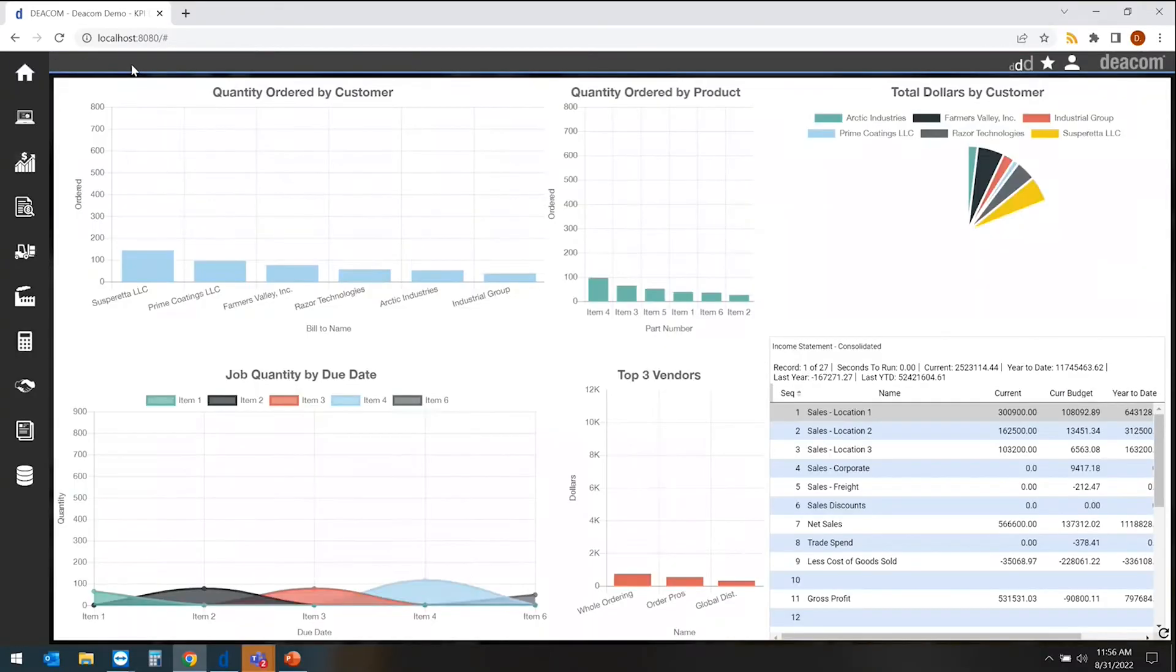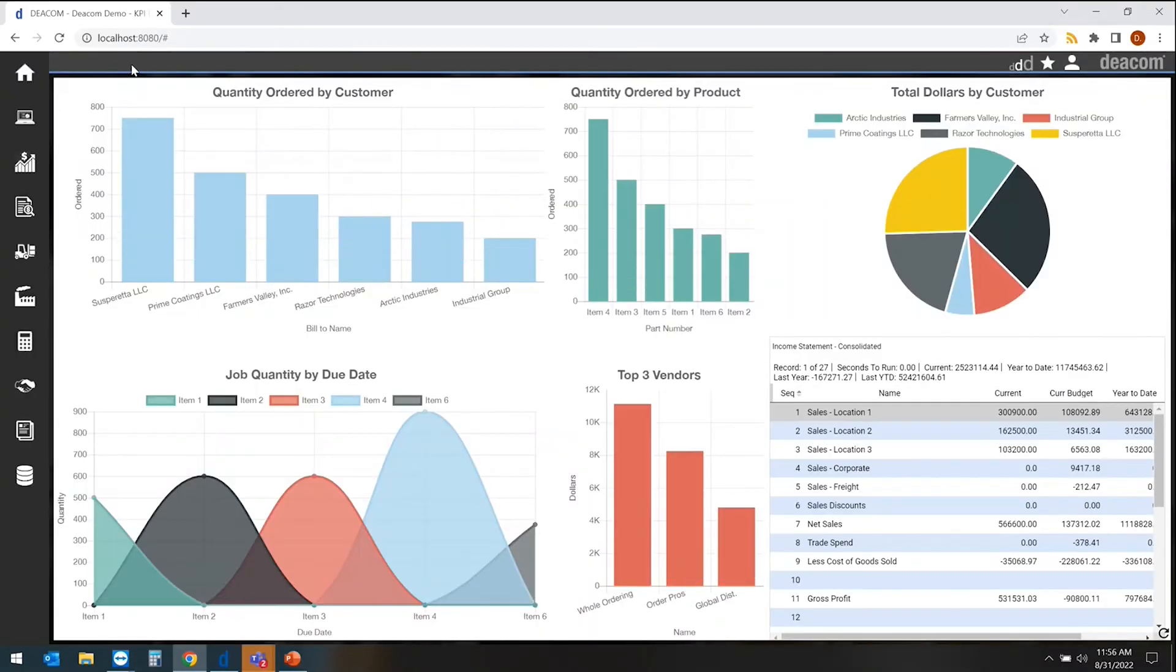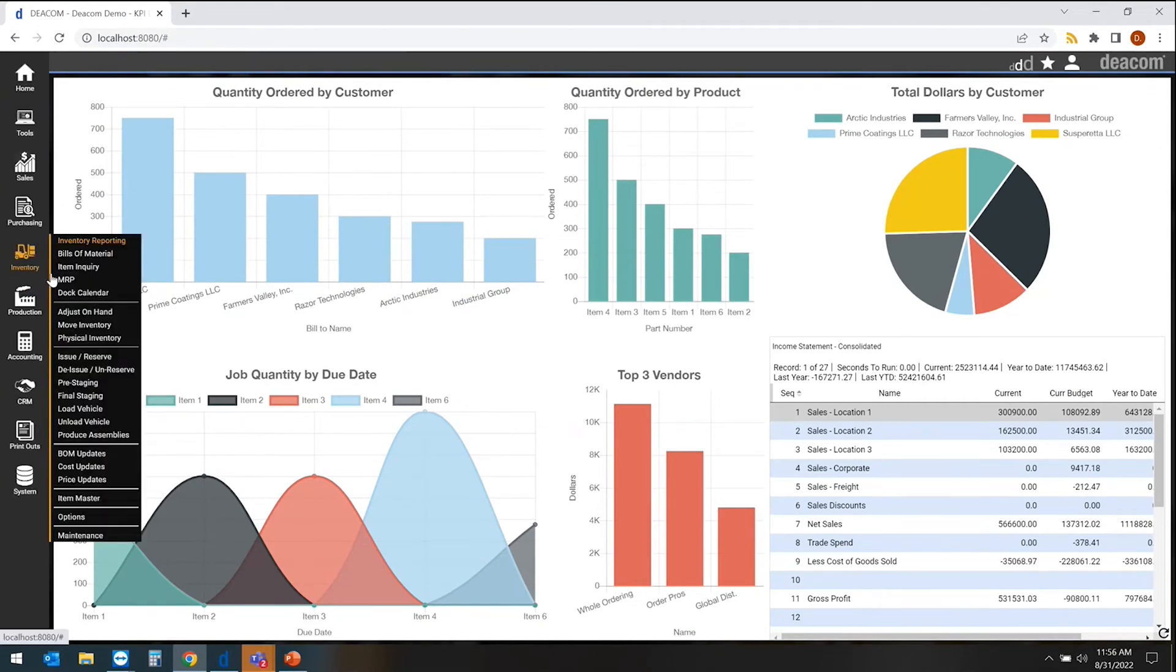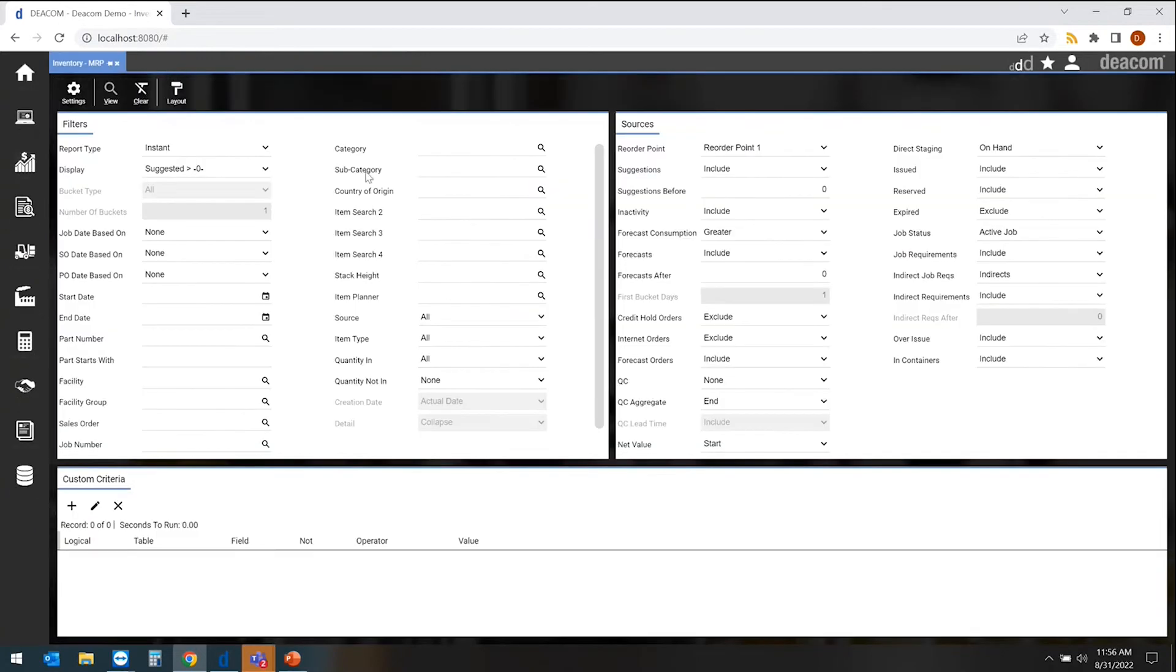As far as status of inventories and what's in process, what's an issue, what's reserved, the best report for that we have in the system that most of our customers use is our MRP report. The reason I like to look at this is because it gives you a holistic view across the entire thing and also gives you some planning views around what you should be doing for purchasing or production purposes.